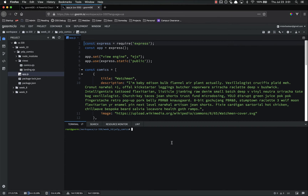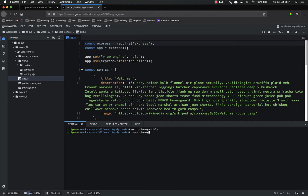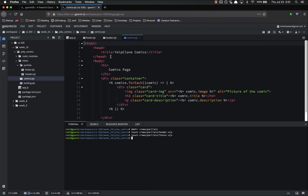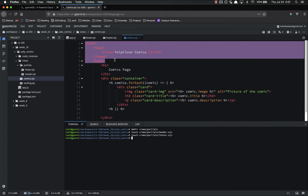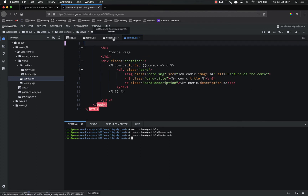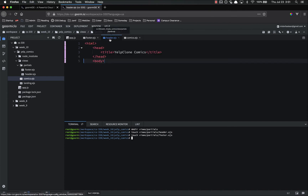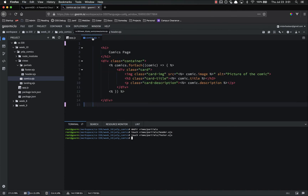Step one is to make the partials folder, so: make directory views/partials. And inside of there, we're going to make header.ejs and footer.ejs. Let's go ahead and open both of those up. Then we can cut and paste our code from comics.ejs — the header section goes into header.ejs, the footer section goes into footer.ejs. Save all of that. We're done with those for now.